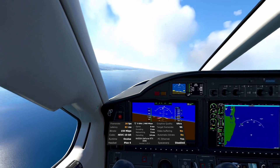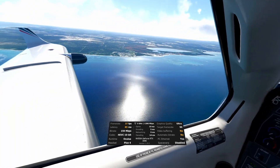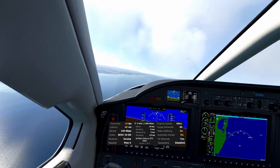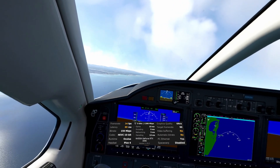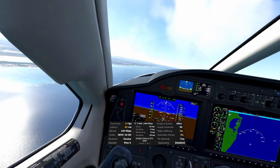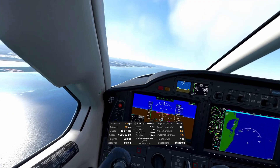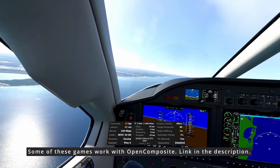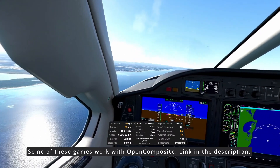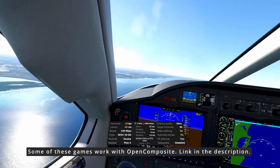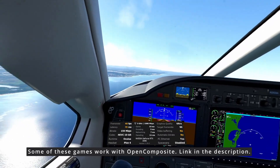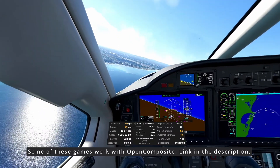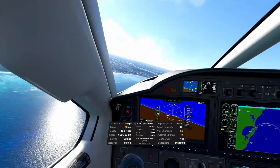There might be a couple more titles out there that support OpenXR natively. However, I do know that Euro Truck Simulator and American Truck Simulator don't support OpenXR natively, so those might be the types of games you'd have problems with when enabling the OpenXR API with Virtual Desktop and bypassing SteamVR completely. Always read the documentation to know the limitations.